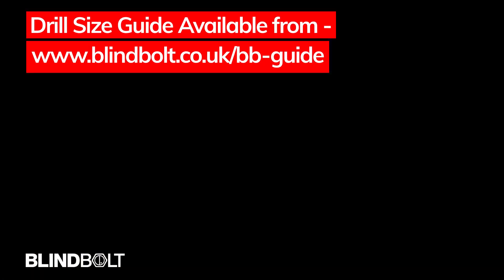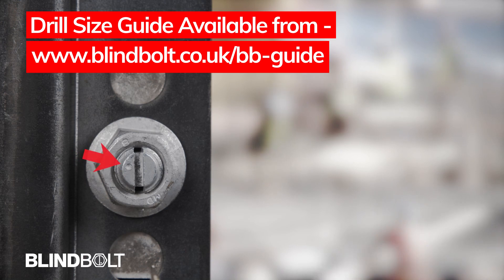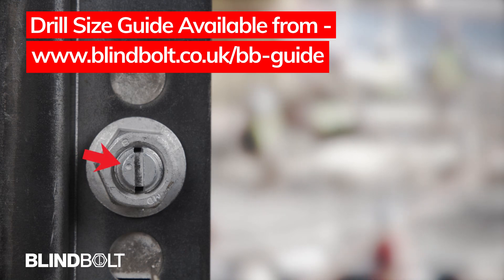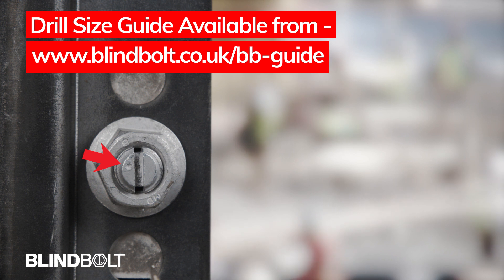A size guide for drill diameters is available to download from the following website address.